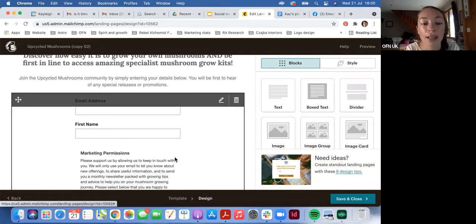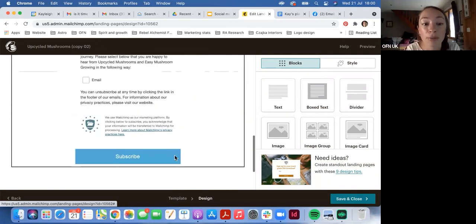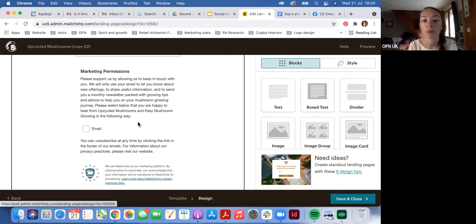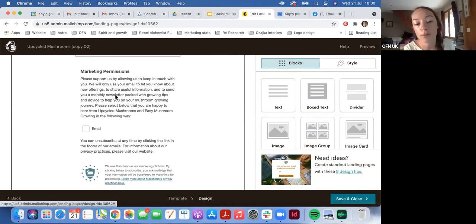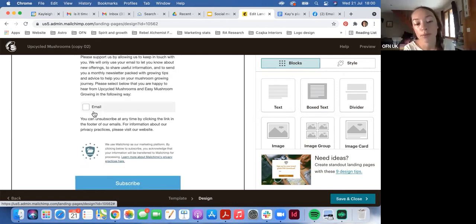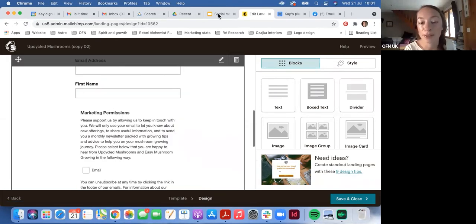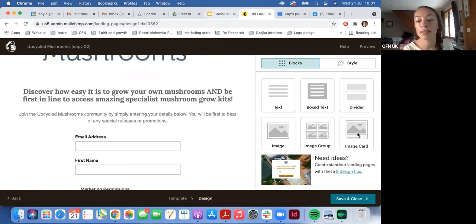That's how to set up a GDPR-compliant landing page. Does that make sense for everyone? Has everyone already done that, or is this something you're now going to be doing for your enterprise?